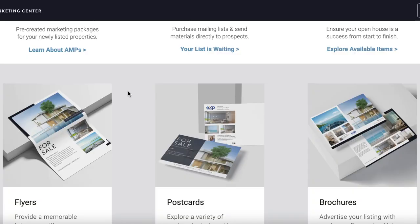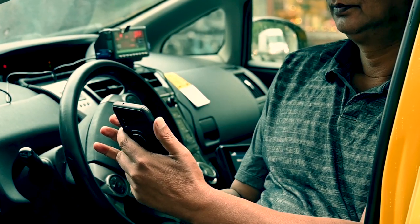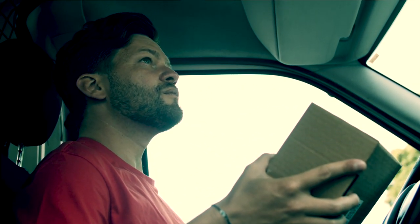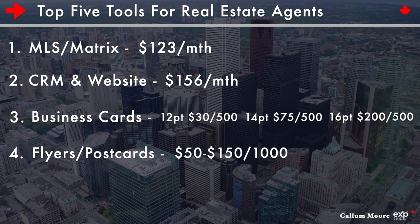Fourth on the list, still in the physical print category, is making sure you have a stack of flyers or postcards to drop off. I strongly suggest time-blocking for door knocking or drop-offs, but at the very least have a stack in your car to maximize productivity. You're going to have late buyers show up to showings all the time — sitting in your car scrolling social media is not an option. Turn that late showing into something productive: hit the streets and get these drop-offs in the hands of possible future clients. You can get a thousand postcards or flyers for anywhere between $50 to $150 — so 5 to 15 cents per drop-off — and you're looking for that amazing return on investment.